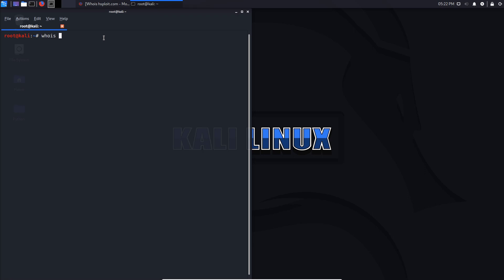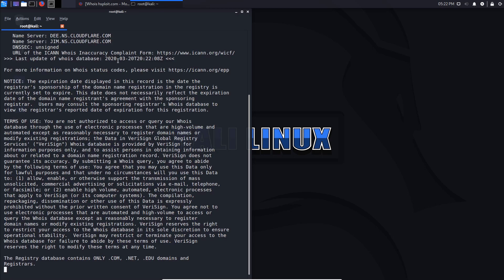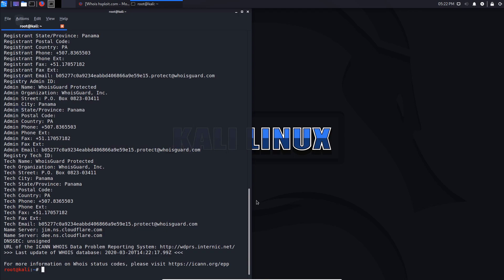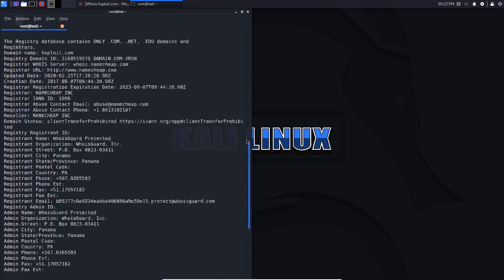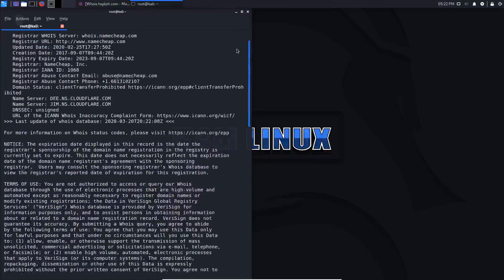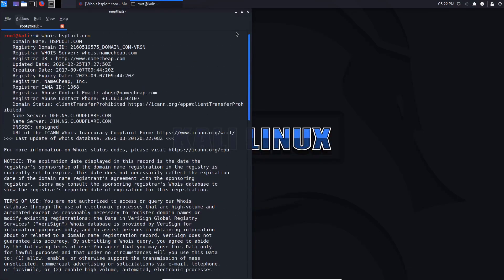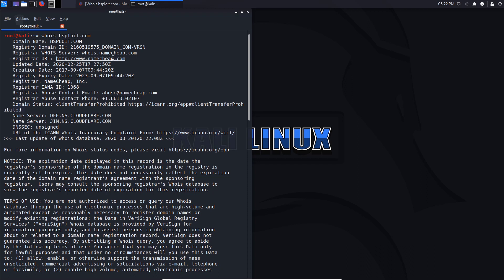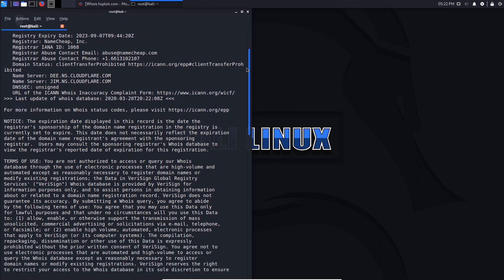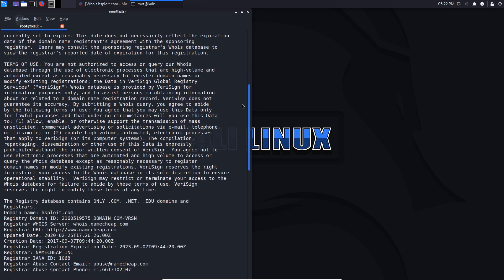If I say WHOIS hsploit.com and hit enter, you can see it gives me all information regarding this particular domain. Let me tell you the important information that attackers look for. Firstly, they're trying to look for an email, a useful email that they can use that's somehow related to the owner. They're also looking for the owner name, and through that they can then structure or create a spear phishing campaign or phishing campaign.